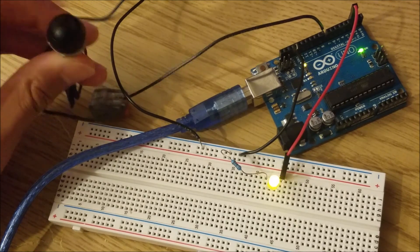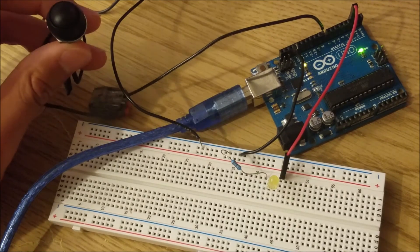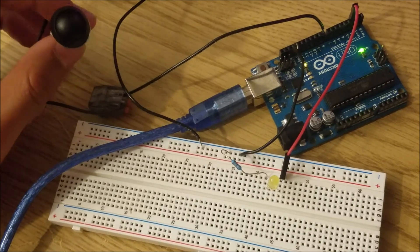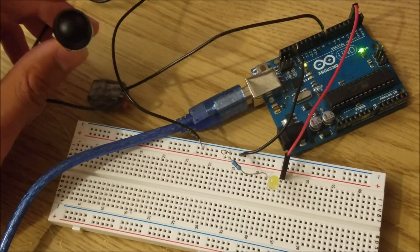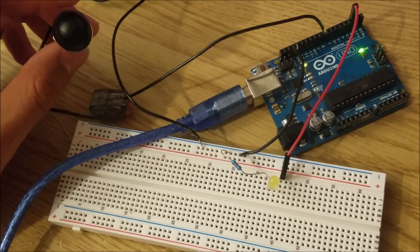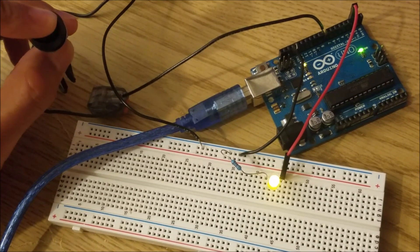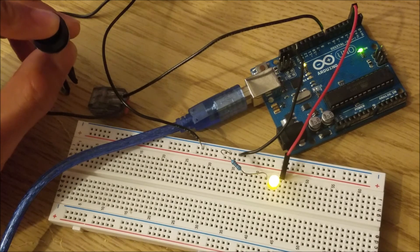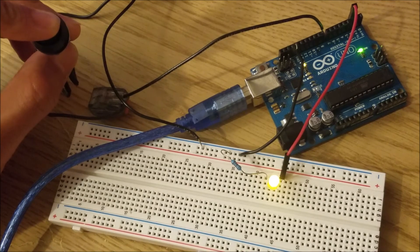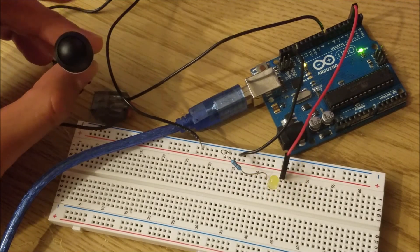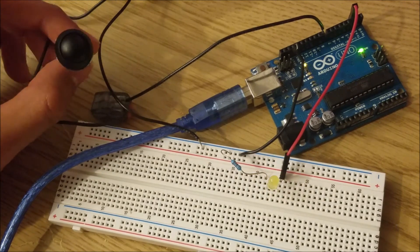So here, it briefly flashed to state one, and the LED turned on. And if I hold it, it's going to stay in state one as mentioned, and once I let go, it's going to transition to state zero.